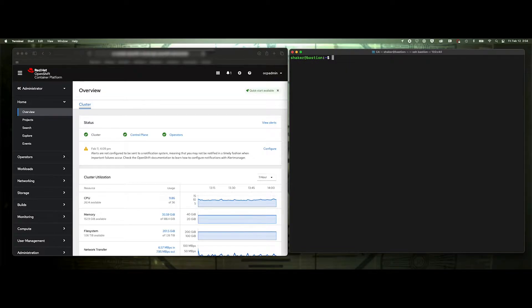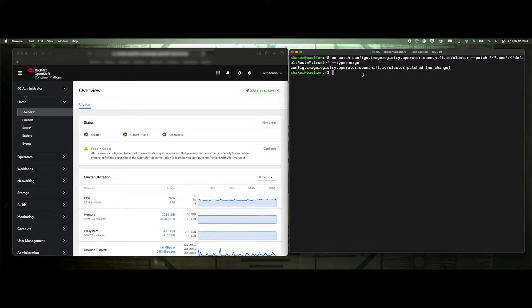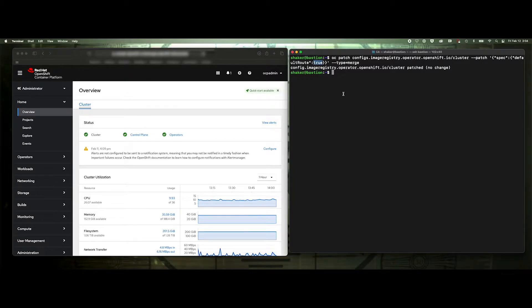Yep, all right. So here's the string here, and I've already done it. That's why it says no change. I'll put it in the description below. I'll also link the documentation so you'll have that. But what's going to happen is it's going to change the default route to allow it to expose to true.